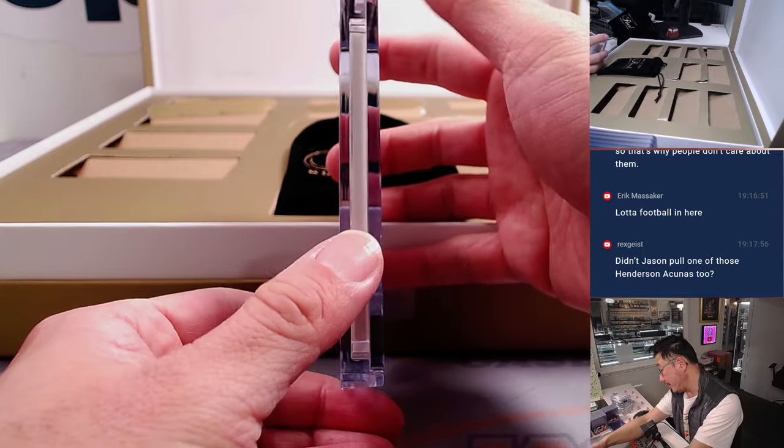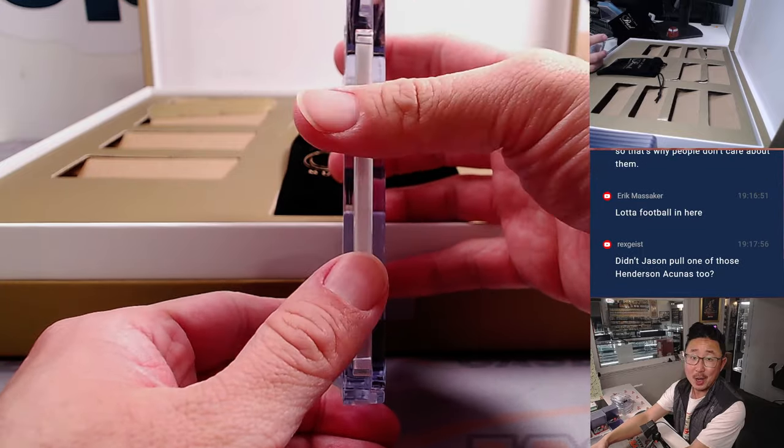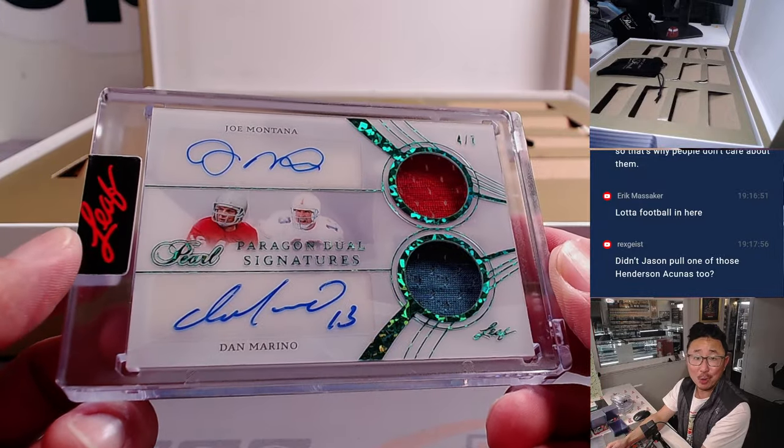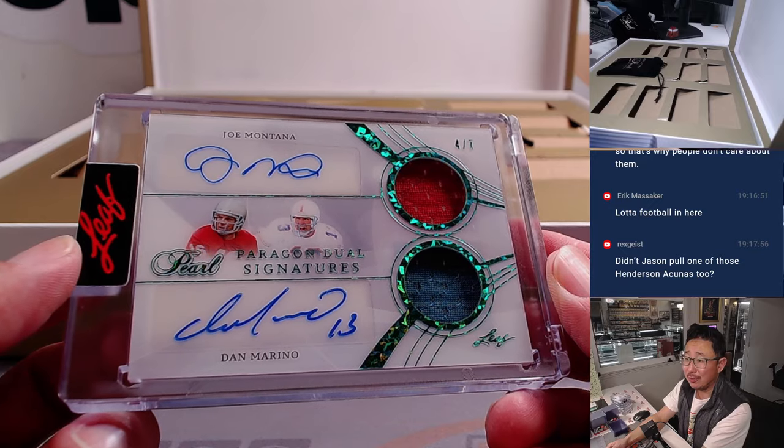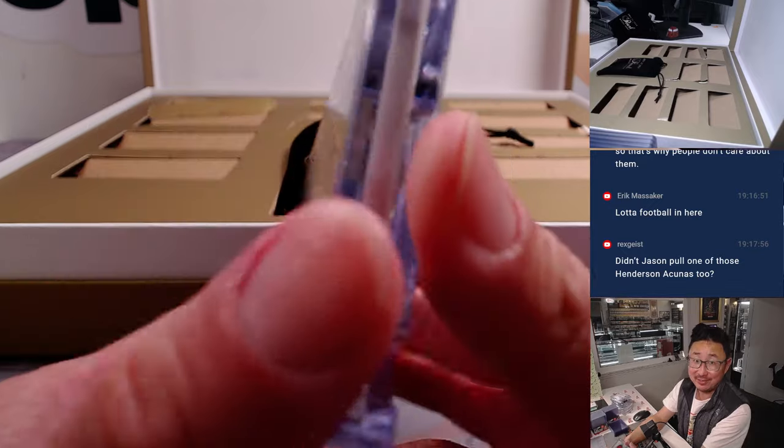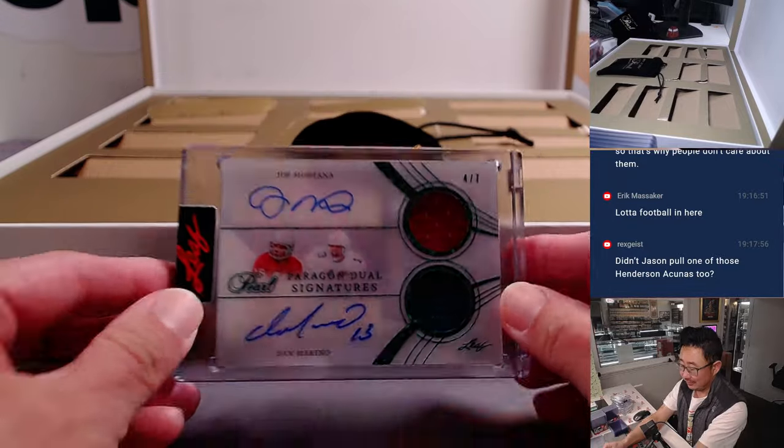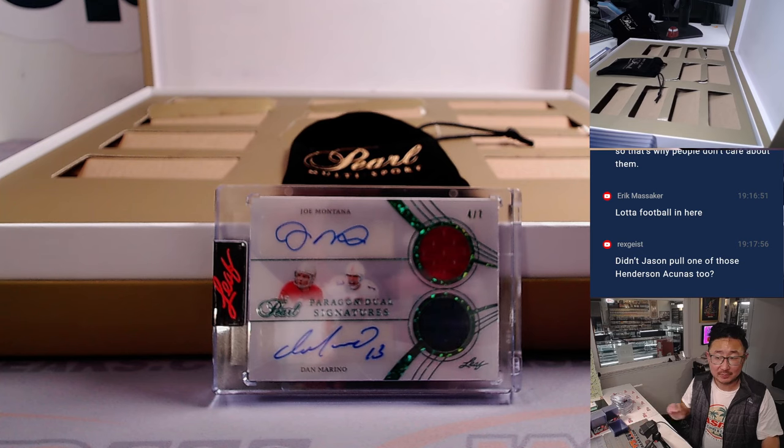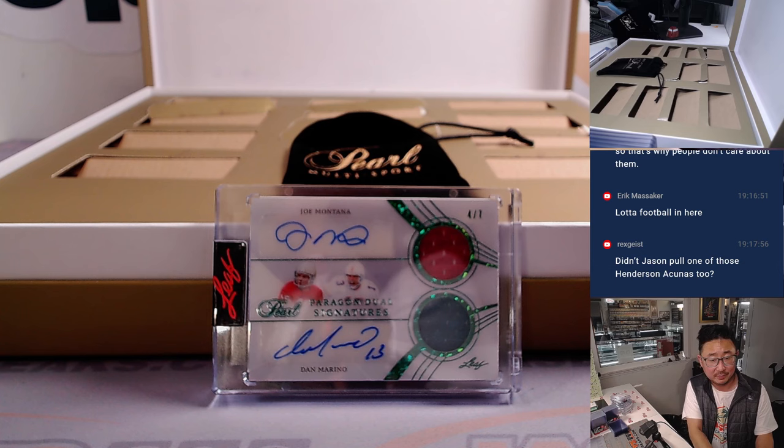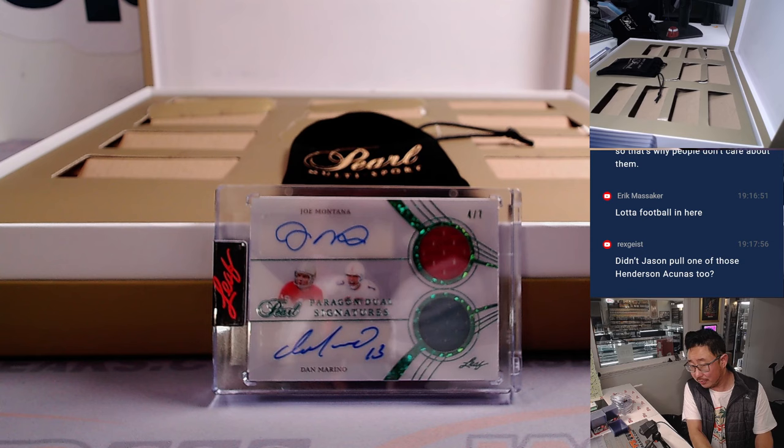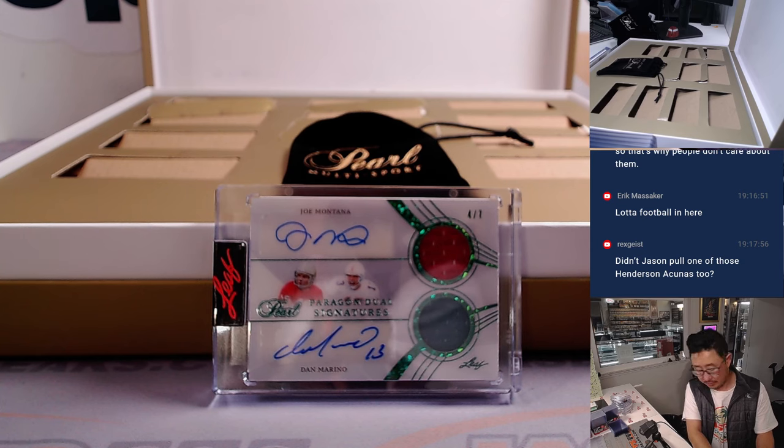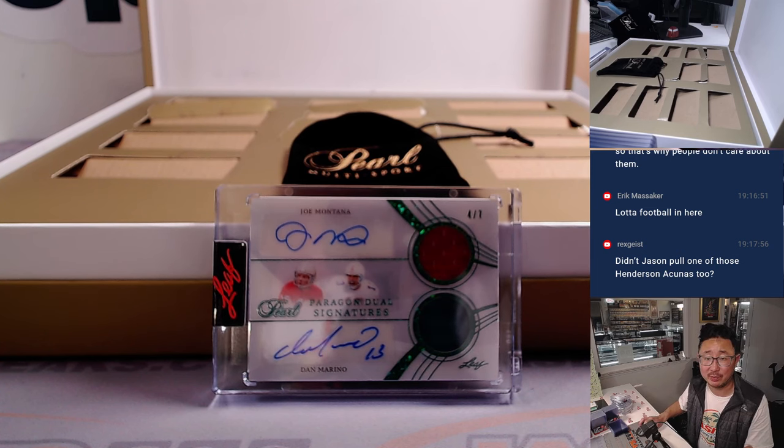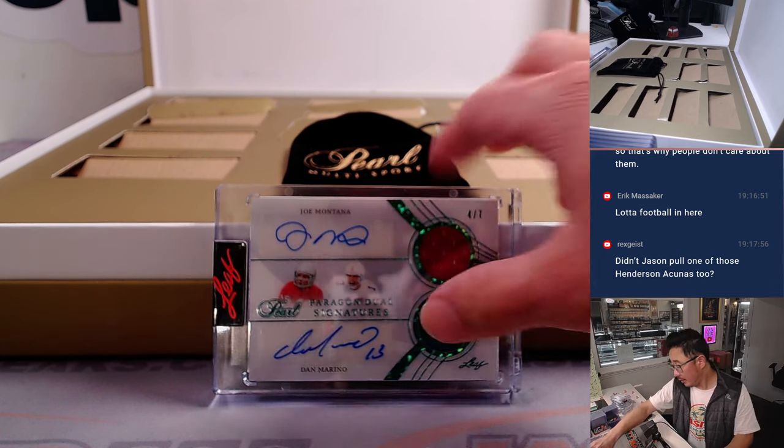And we've got another two-player. Wow, another dual auto. Joe Montana, Dan Marino. Two-color, dual relic, dual auto, four out of seven. Joe Montana, Dan Marino, dual auto, dual relic auto, four out of seven. It's a couple off a train whistle number, but still nice. So this must be the cut auto, right?